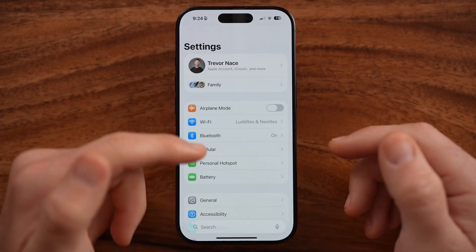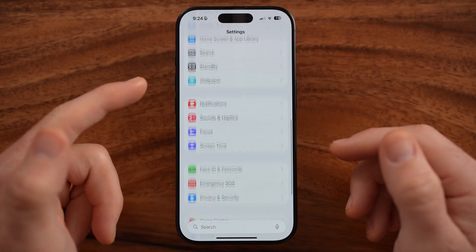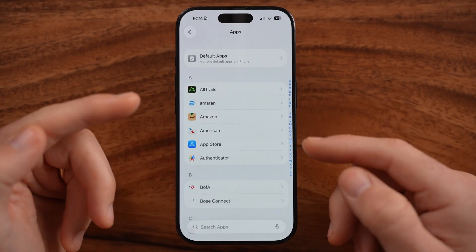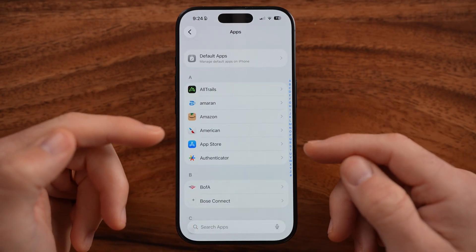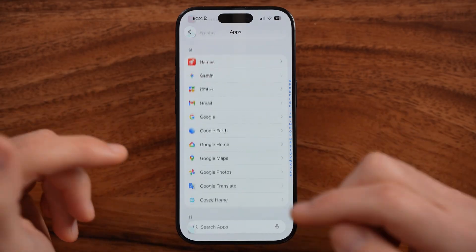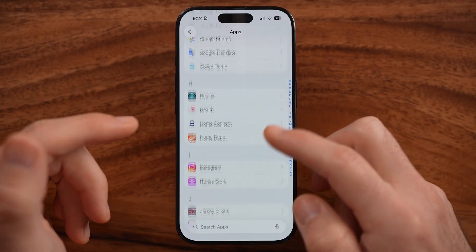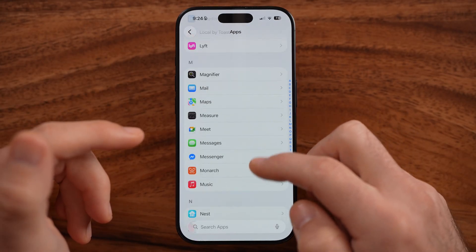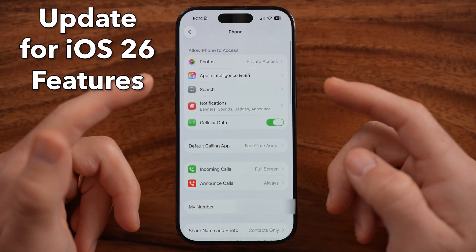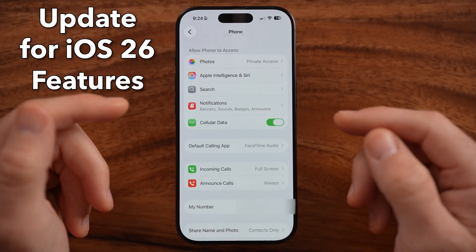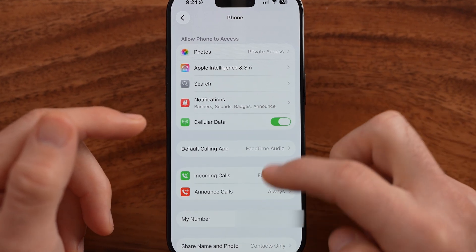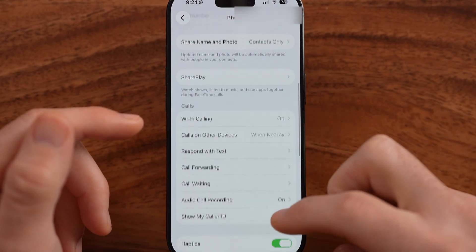The first thing we need to do is get into your settings and make sure that you have the settings turned on so that you can record calls. Keep in mind, this is a fairly new feature. So if you haven't already, you need to update to iOS 26. This is only a feature available in iOS 26.